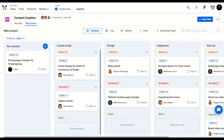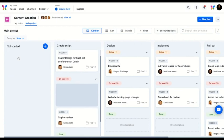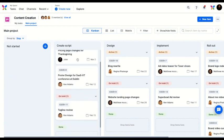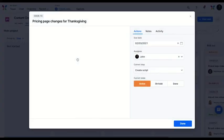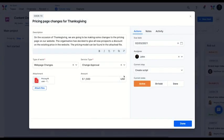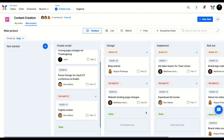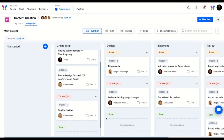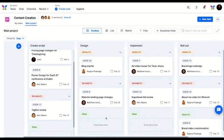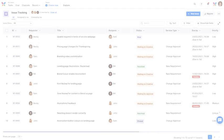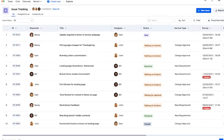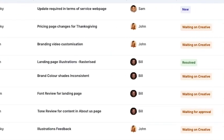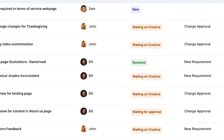After they approve, the content creation team gets this task in their bucket. They work on developing the script for this change, and the webpage is designed, implemented, and rolled out. After the rollout, Becky, Bill, and Sam get notified about the task completion.